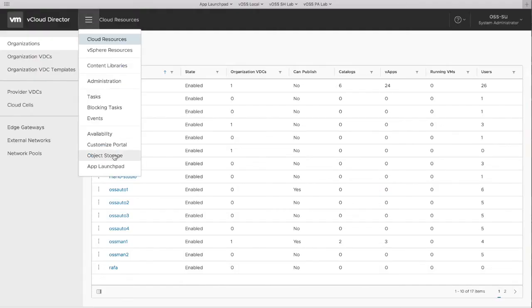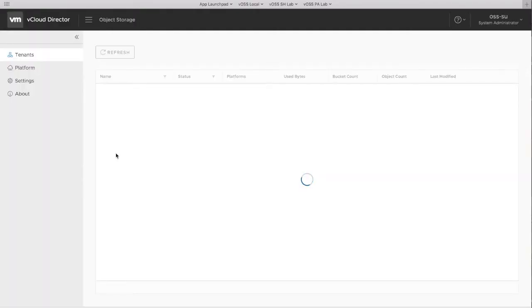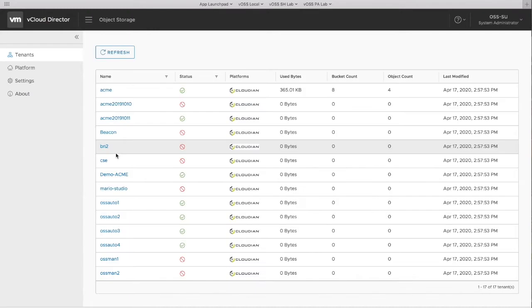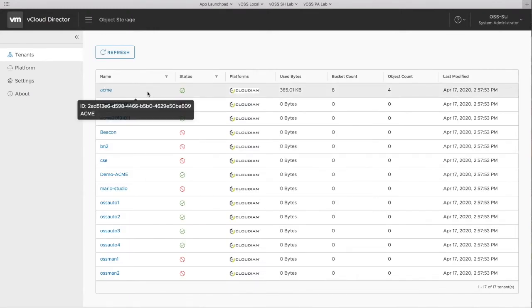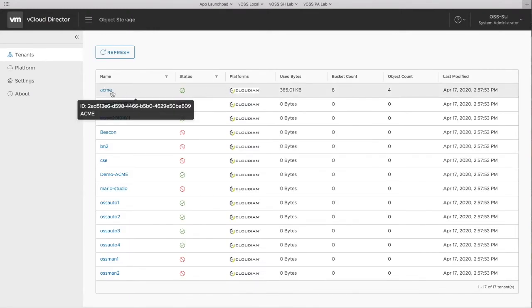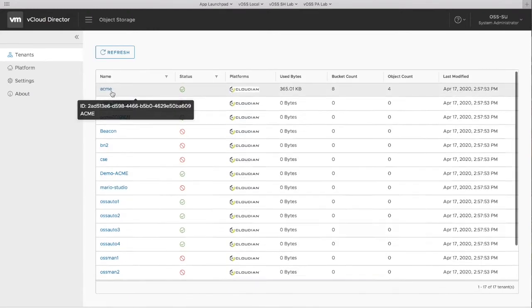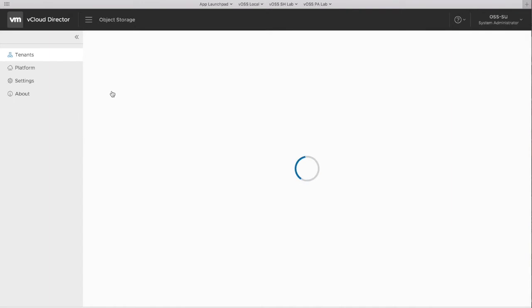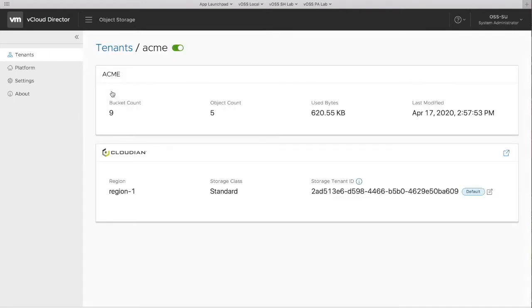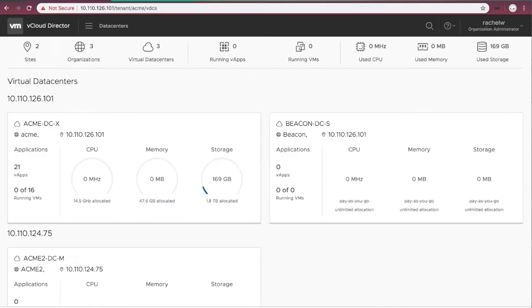Now, we switch back to the portal again. On the provider side, we can see the UI has changed. Specific for the tenant ACMI, we can see which storage group it has been mapped to.